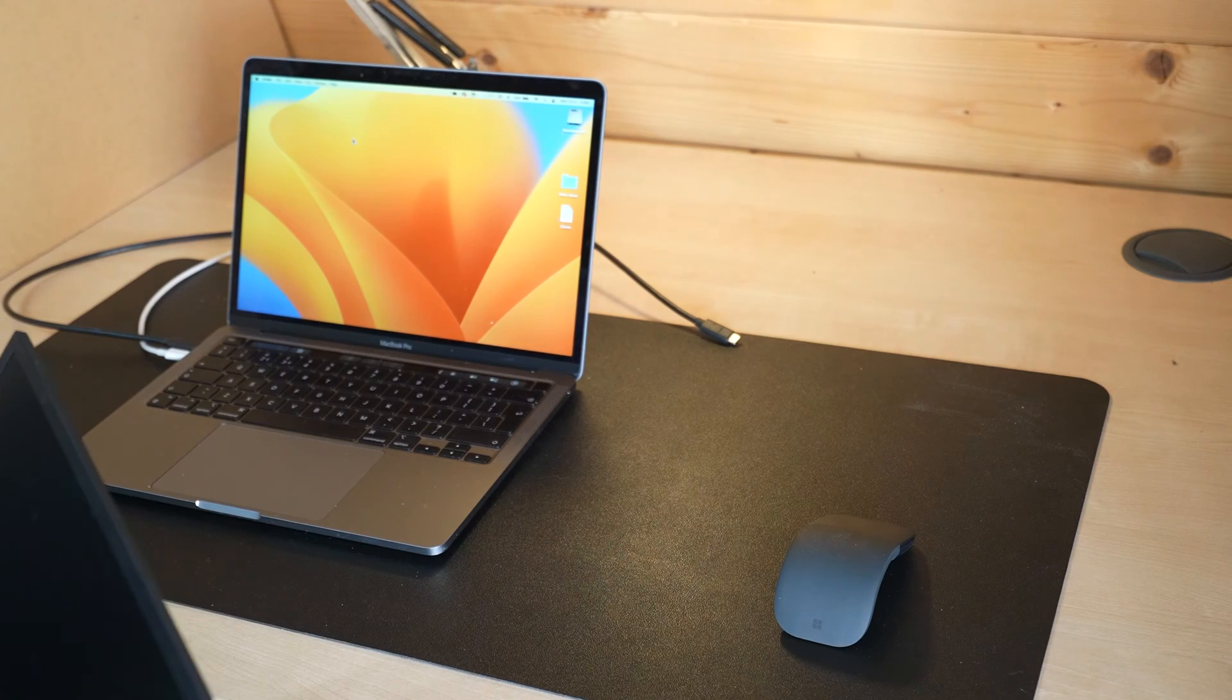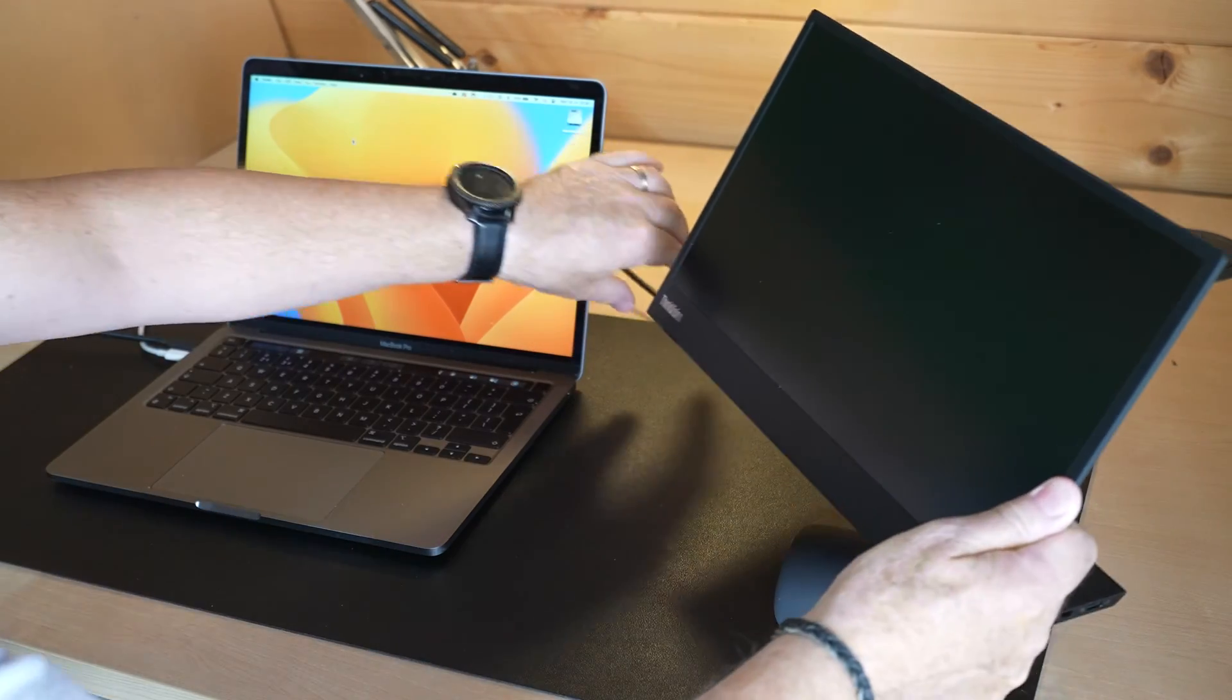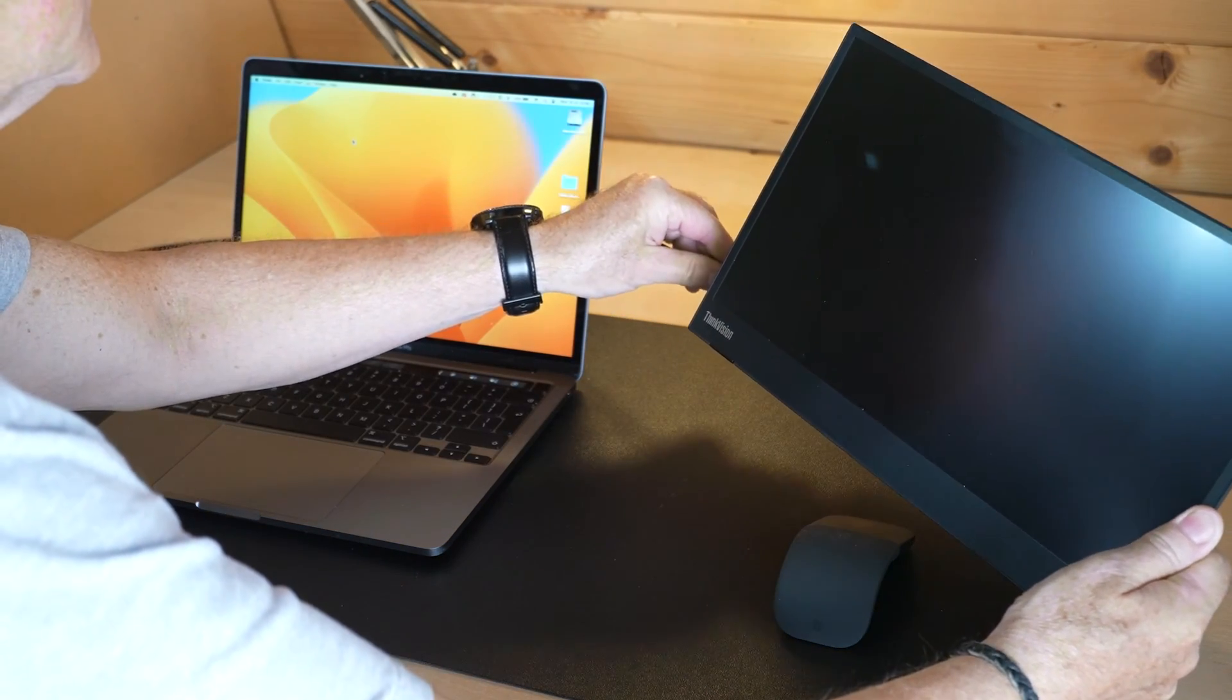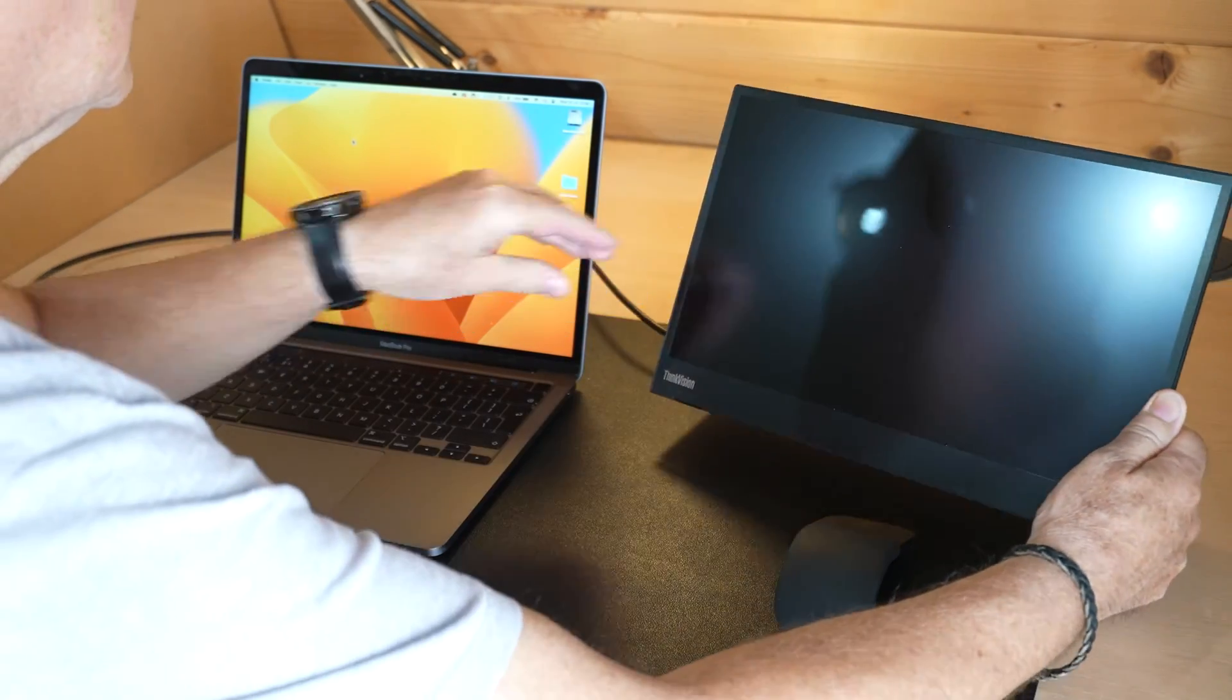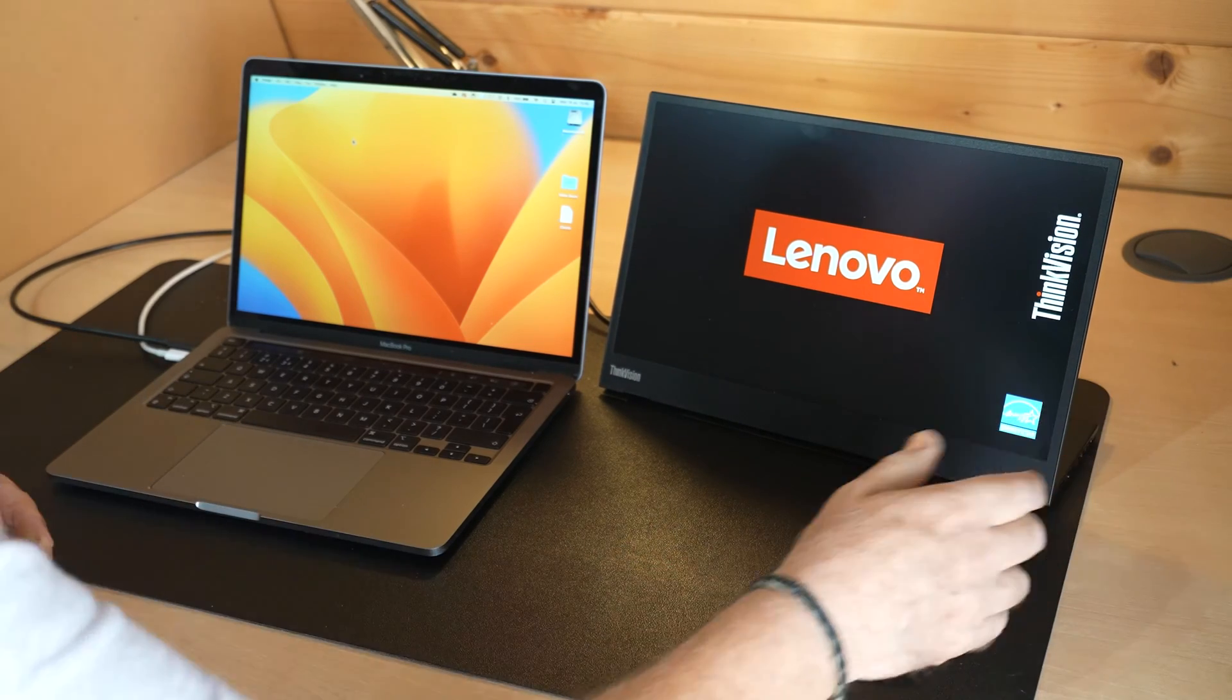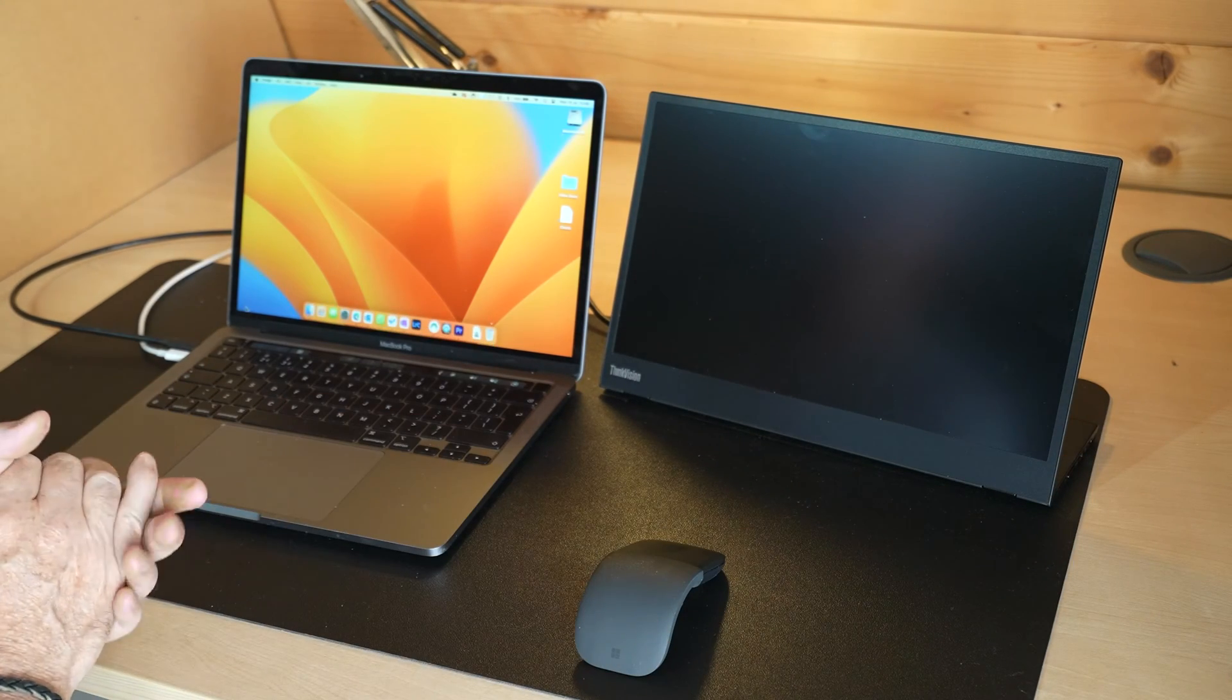Take the M14 and set it beside your MacBook Pro. Plug it in with a USB-C cable and it will immediately operate as a secondary display.